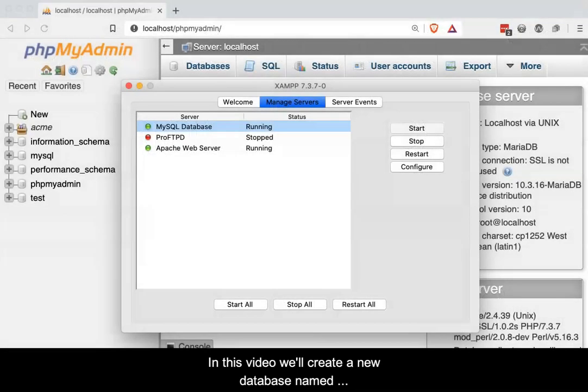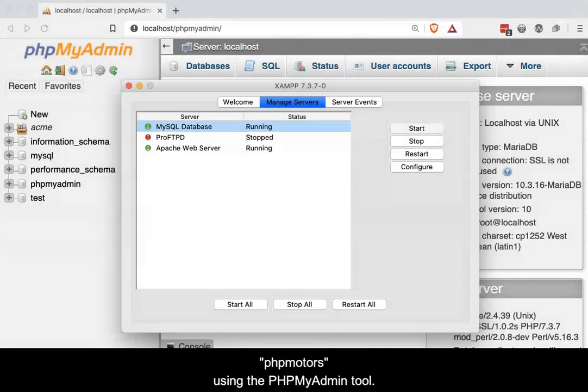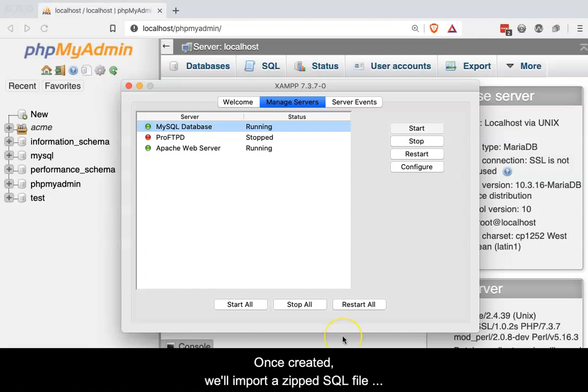In this video, we'll create a new database named phpMotors using the phpMyAdmin tool. Once created, we'll import a ZIP SQL file to create two tables.